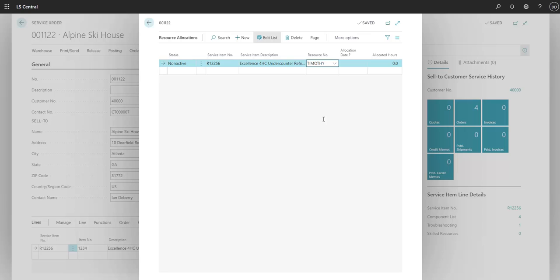Next, we'll choose a date for the repair, and we'll allocate a certain amount of hours for this job.